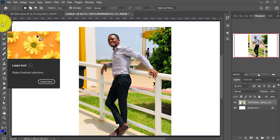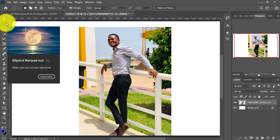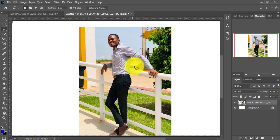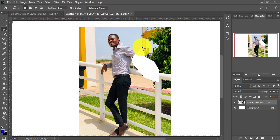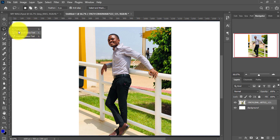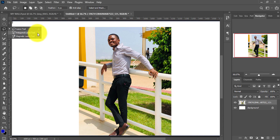That's it about the Marquee Tool. We also have the Lasso Tool, which is also for selection. It lets you select manually by drawing freely around an area. If you tap Backspace it removes that area, Ctrl+Z brings it back, and Ctrl+D deselects the selection. The Lasso Tool shortcut is L on your keyboard.